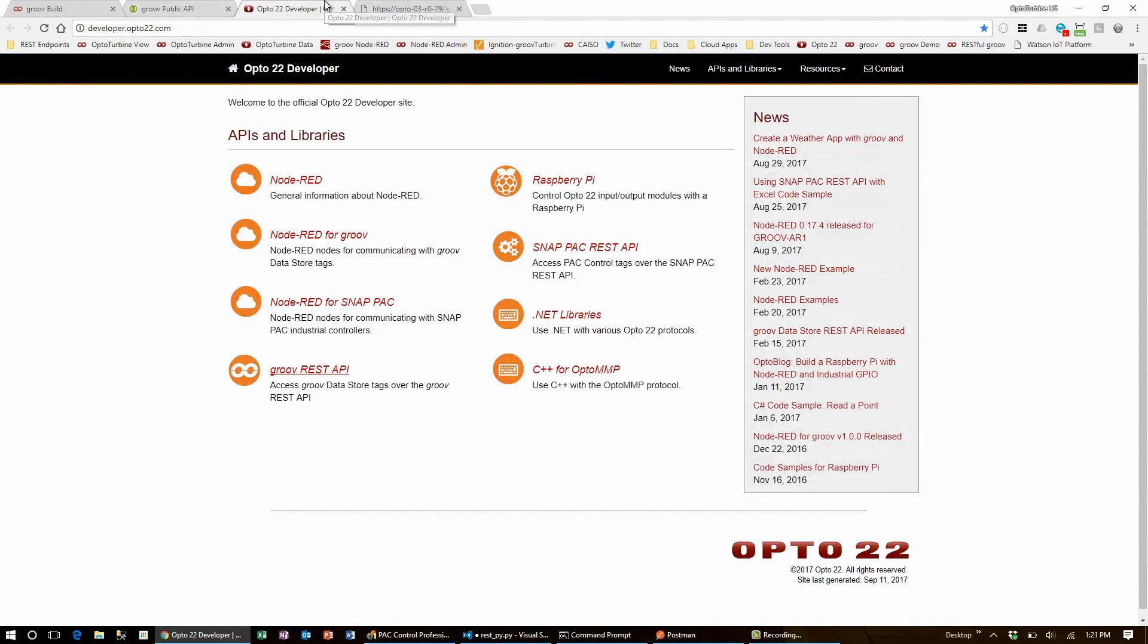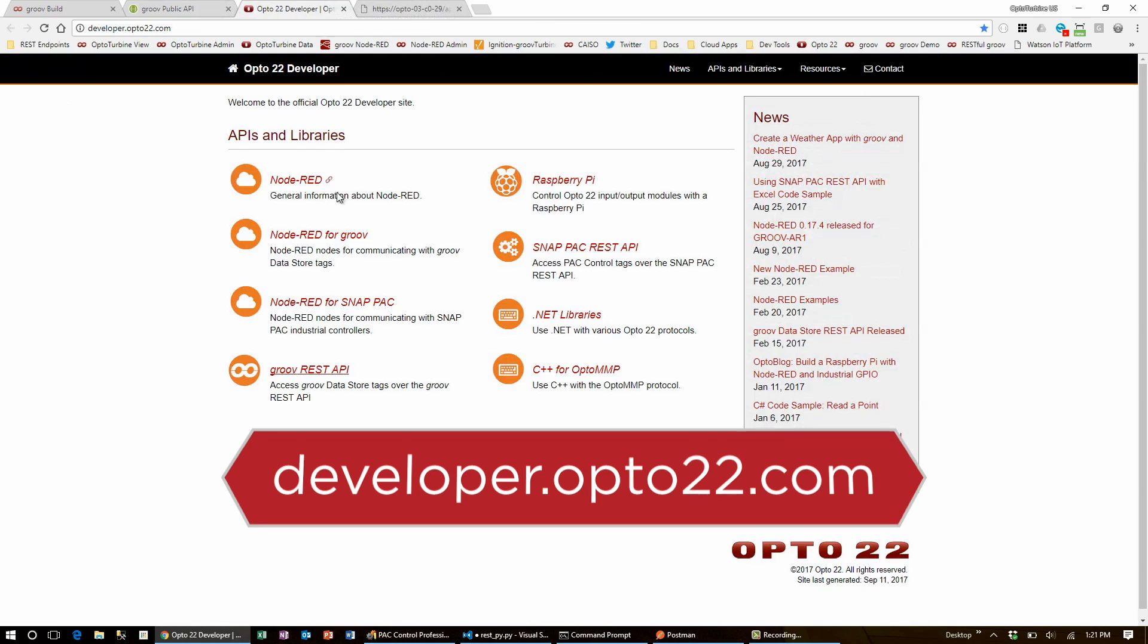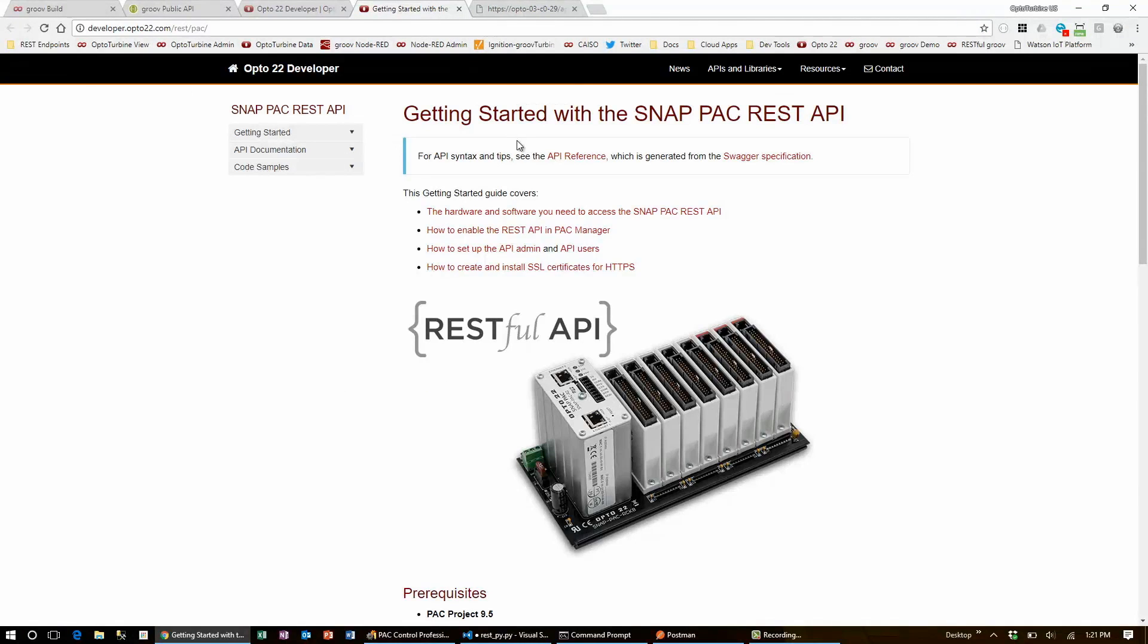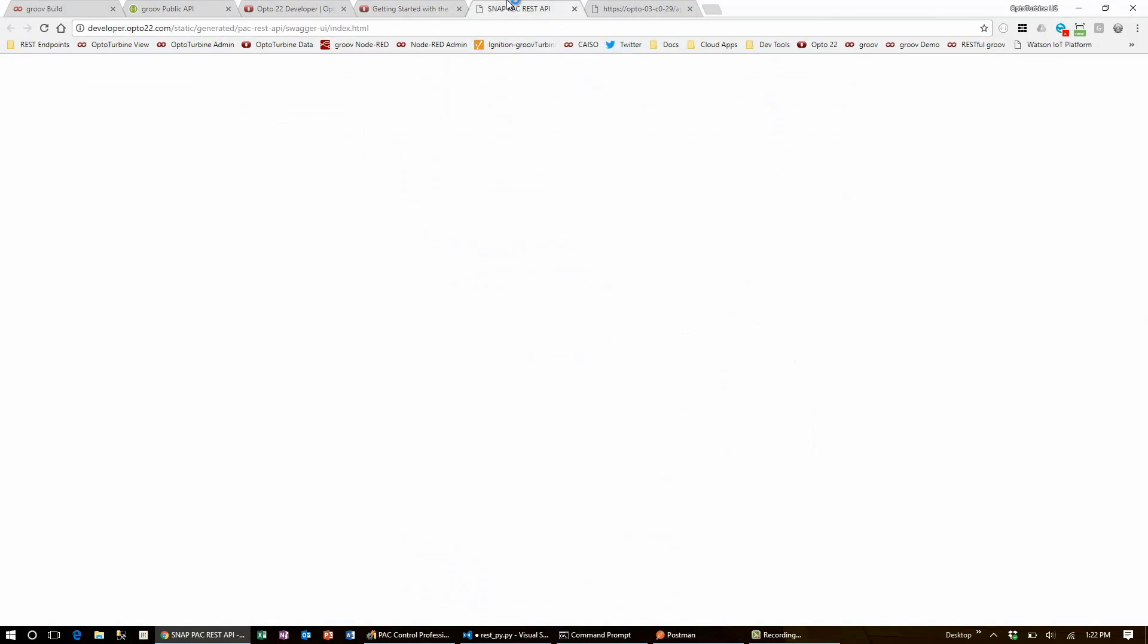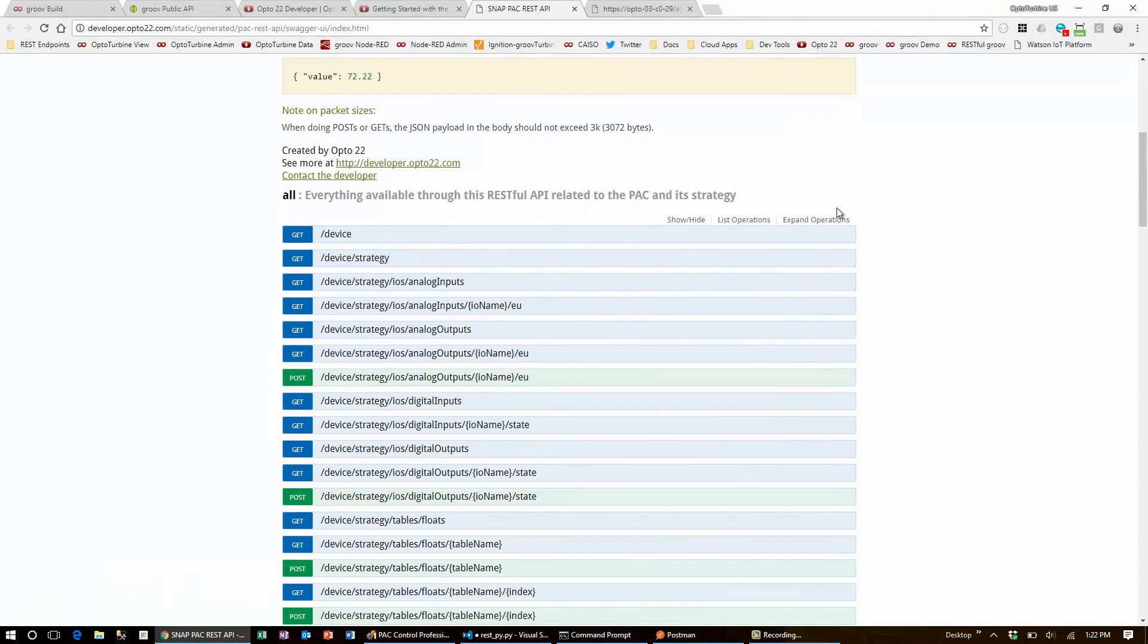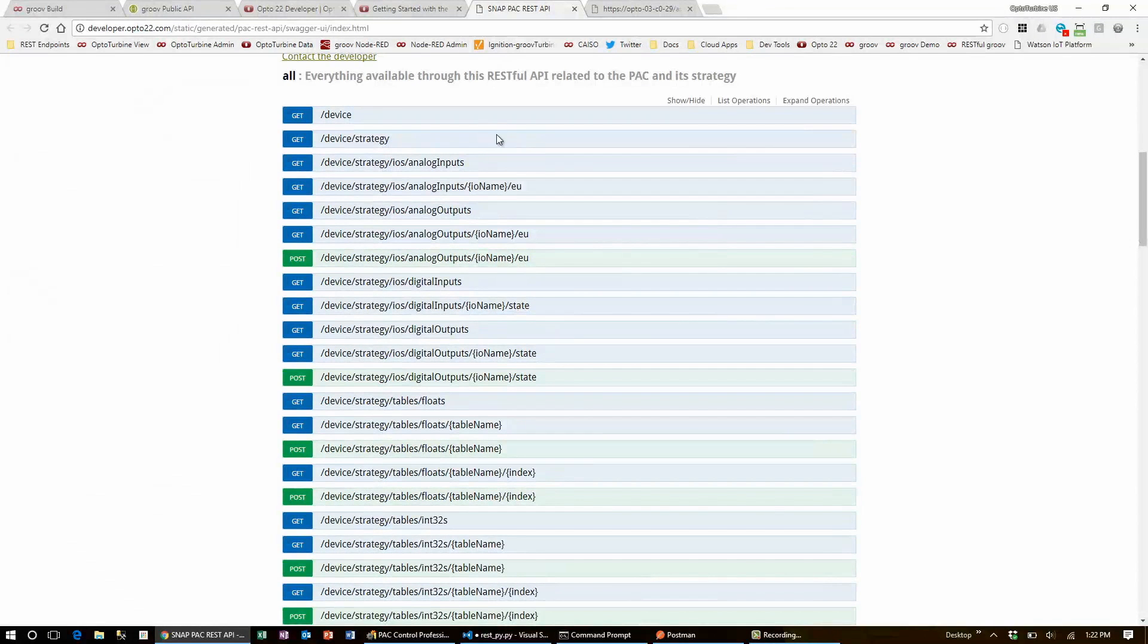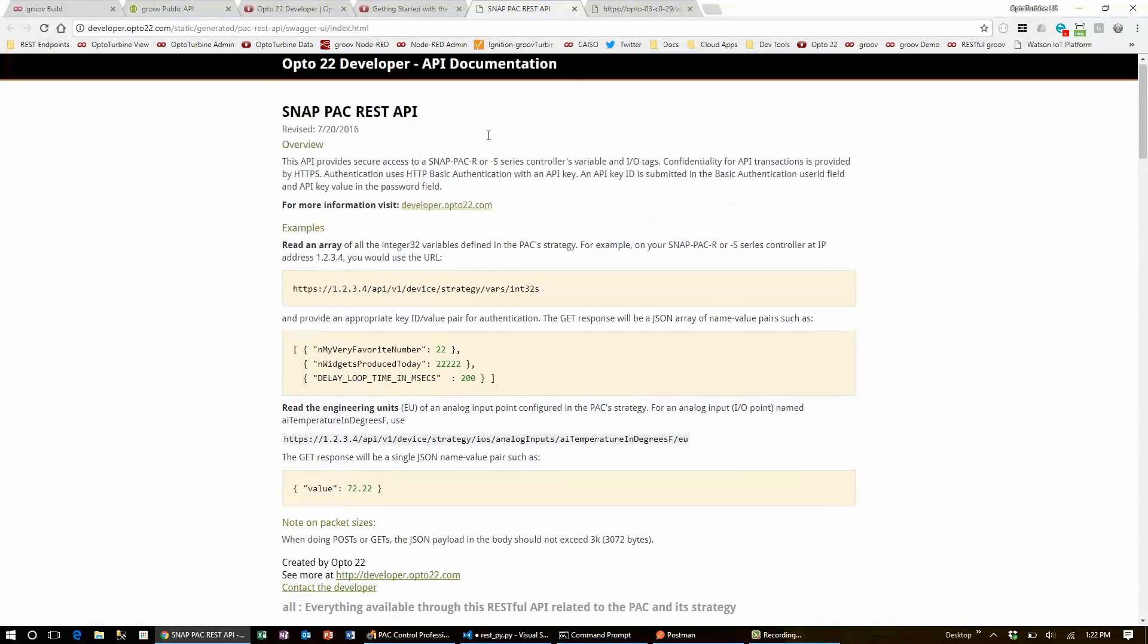On the developer site, there's another link for the SnapPak API. On this page, there's a link to another REST API reference page that you can use to help build your URLs. Here, you can see the exact URL extensions you'll need to access everything on the pack, from analog and digital I/O to strategy variables and even details on the device and firmware. Using this reference page, you can easily set up the exact URL you'll need for your application.